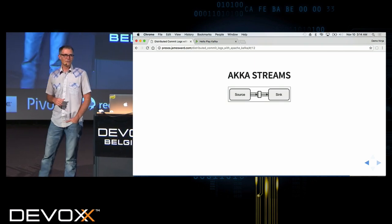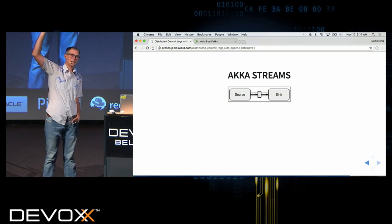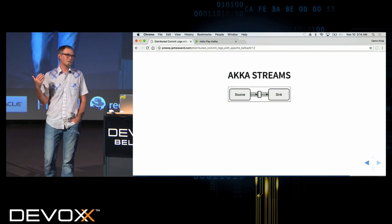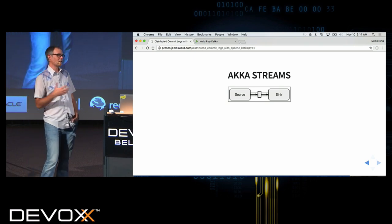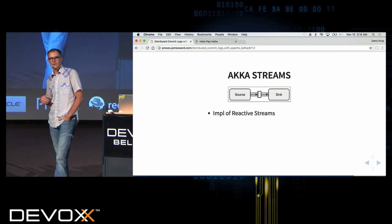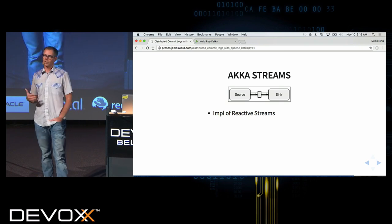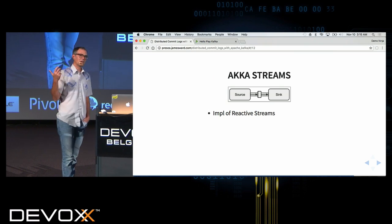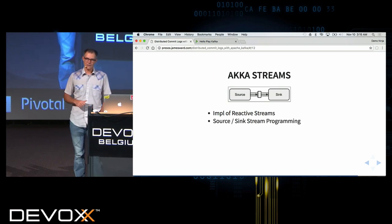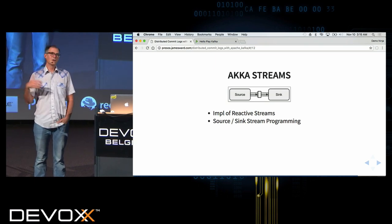Before diving into the code, a brief introduction to Akka Streams. Akka Streams is an Akka-based streaming DSL — Akka being an actor system. It's an implementation of reactive streams. The Akka folks and others got together and defined a reactive streams specification, and Akka Streams is the actor-based implementation of that. I'm using it in this application to wire everything together and give me a nice simple programming model around Kafka.